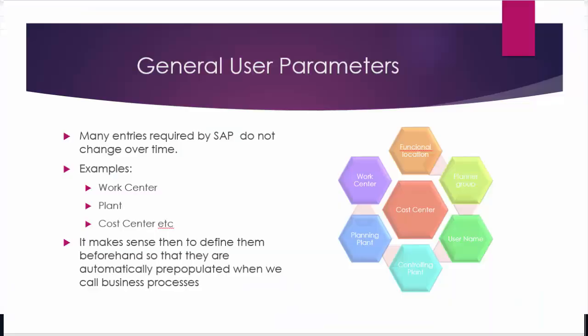Hello and welcome back. We're now going to see how general user parameters are defined.